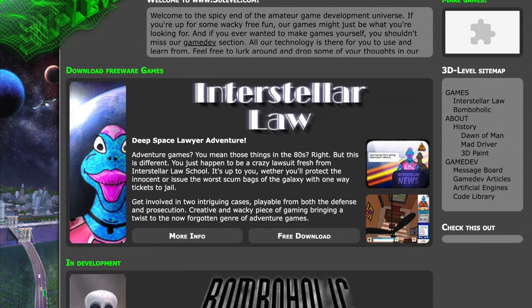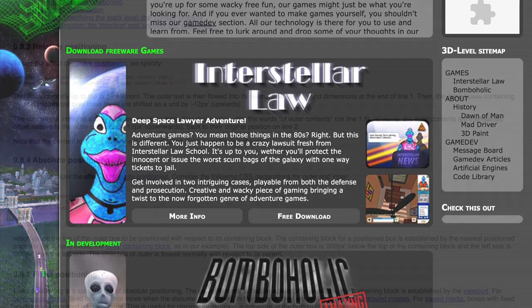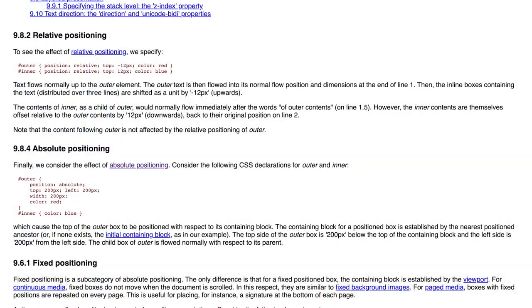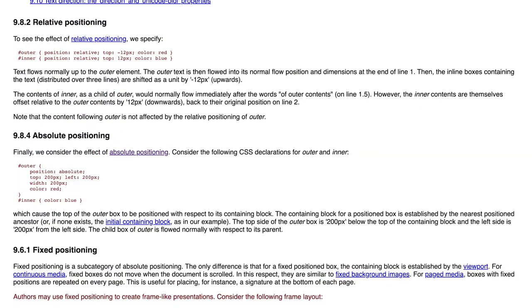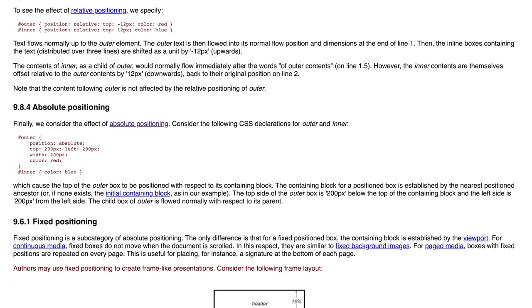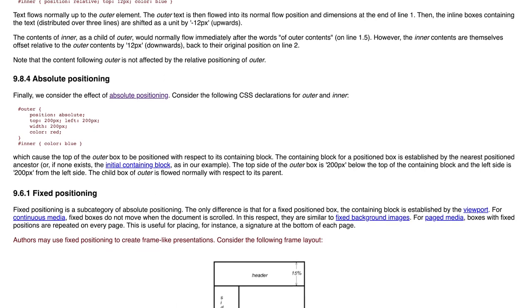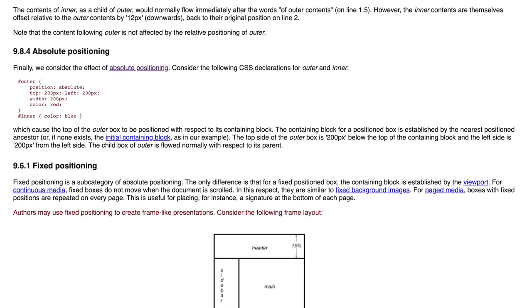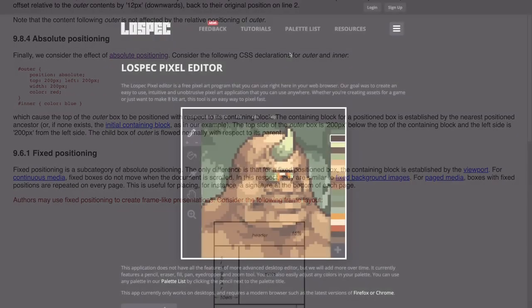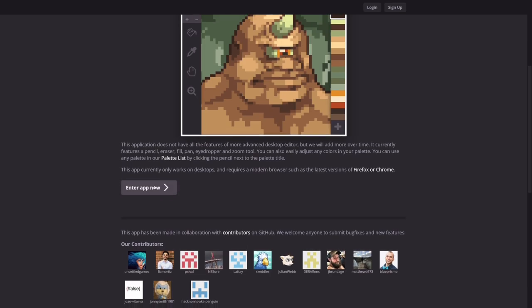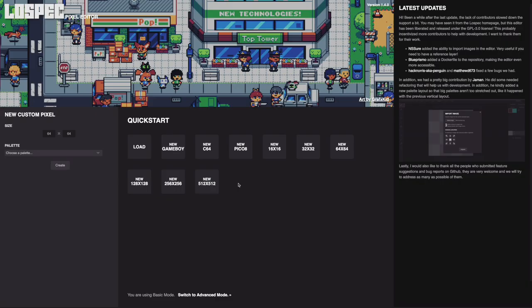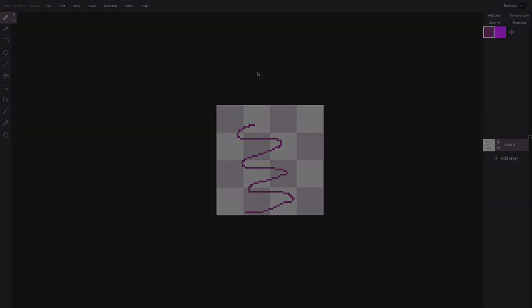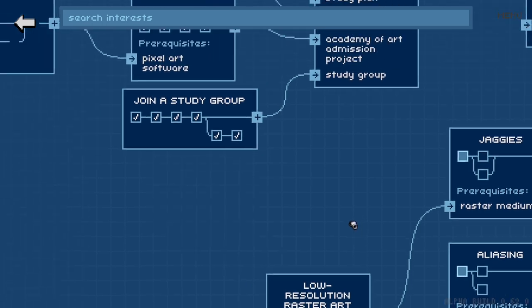CSS2 introduced relative, absolute, and fixed positioning in 1998, and it could be used to construct user interfaces more akin to software, paving the way for web applications to coexist along traditional web articles.